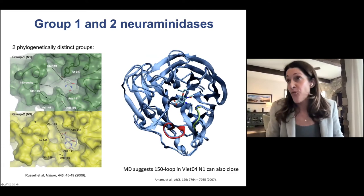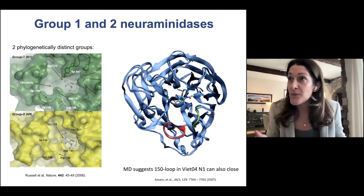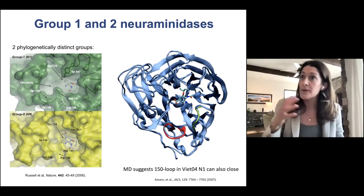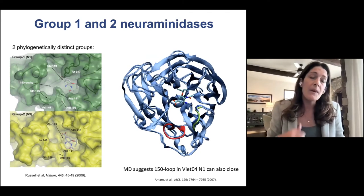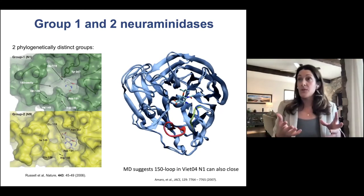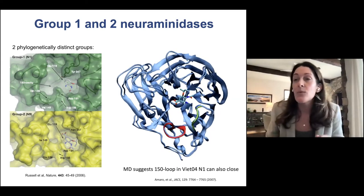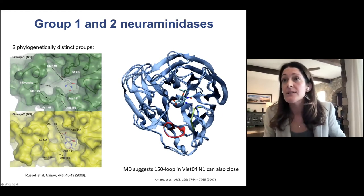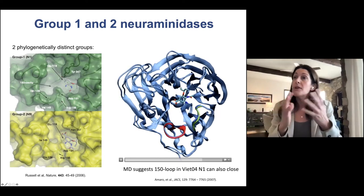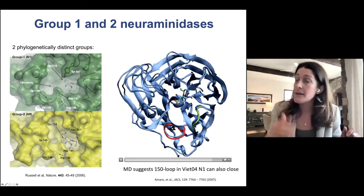I was excited because it hinted at the possibility that this was quite a dynamical system. Being very interested in molecular dynamics, we started working with it, and one of the things we saw from our simulations was that this 150 loop — even though it was open in the crystal structure — we already saw evidence that the 150 loop could also close in the dynamics.